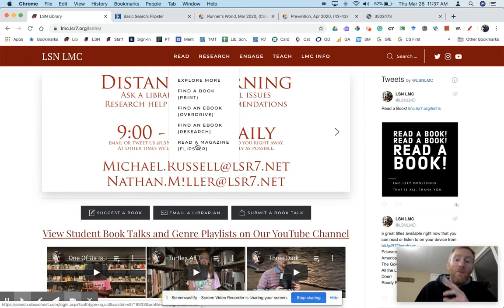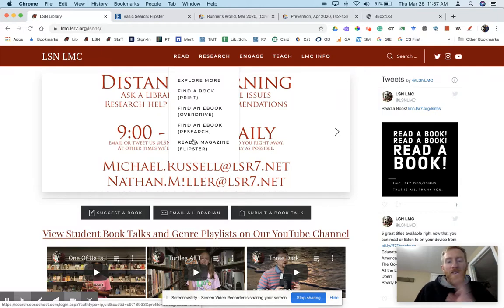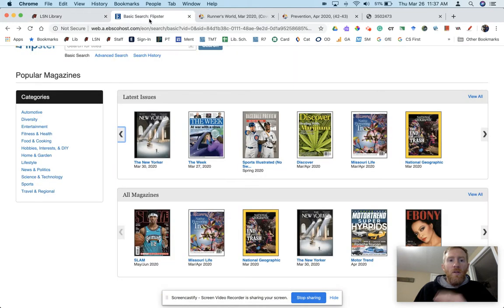Now in the video that I will link at the end, it talks about how to access Flipster with a username and password. So check that out. This one, we're just going to assume you know how to do that and we're looking to share the article.